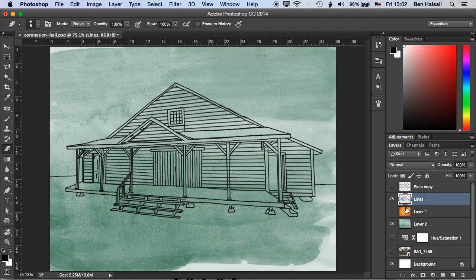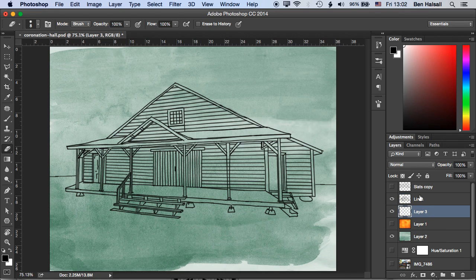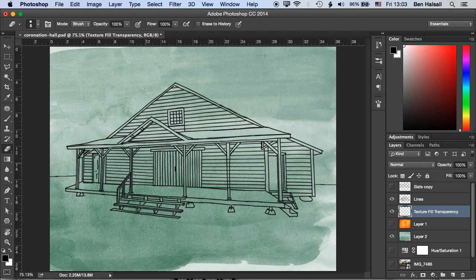So what we're going to do is we're going to create a brand new layer and we're going to call it texture fill transparency and what we're going to use is the ability to create a clipping mask on the layer above to borrow the transparency from the layer below.